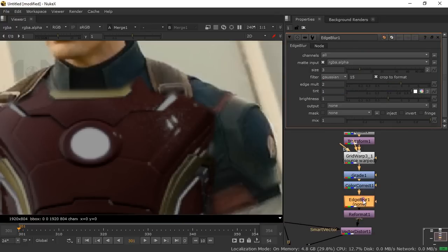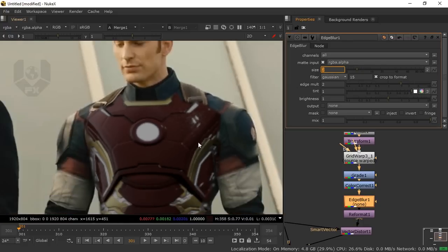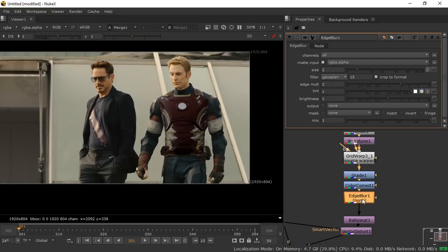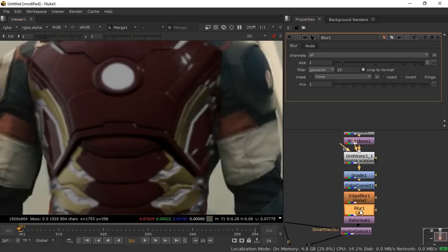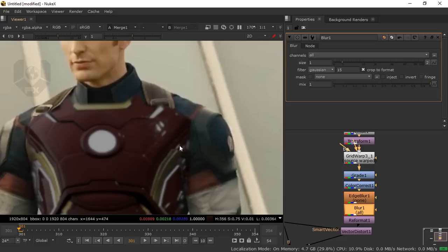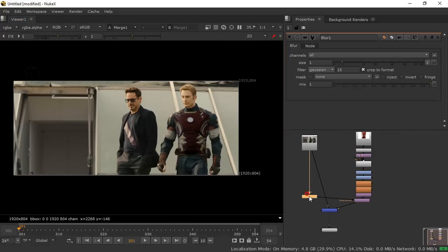The footage edge looks blurred while the suit is sharp, so add an EdgeBlur node. Edge blur blurs only the edges — set it to about two for proper blending. Optionally add an overall Blur node set to one — toggling it off with D shows the difference. A slight overall blur helps it integrate better, so keep it.